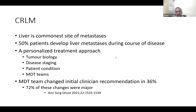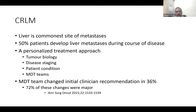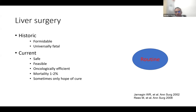Multidisciplinary teams are essential and integral to forming a treatment plan. There is significant data showing that MDT teams can influence or change recommendations from the index clinician, which can actually impact survival outcomes. Liver surgery has traditionally been a late development compared to other solid organs — previously considered formidable, it is now known to be fairly safe.